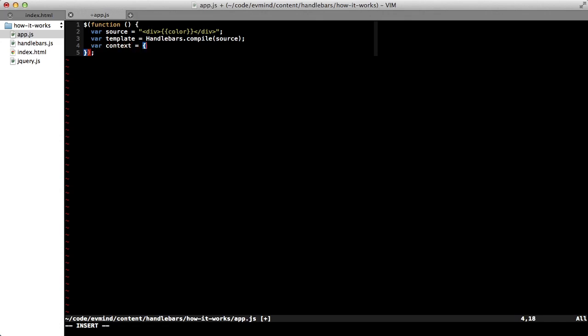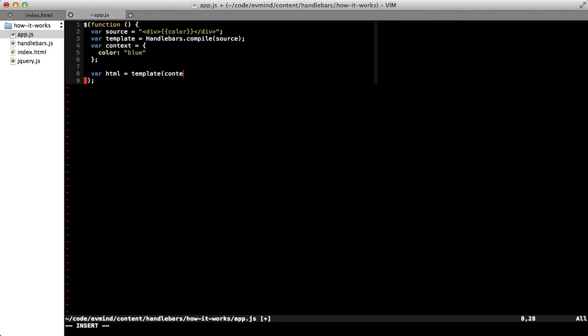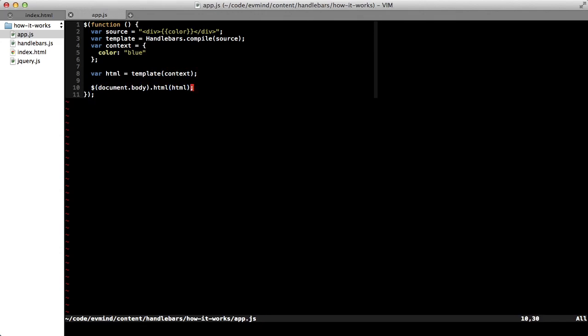Finally, I'll create a context. The context has one property called color, which is blue. And then I'll get the HTML by calling the template method with the context as the parameter. And then I'll take this resulting HTML and append it to the body using jQuery.